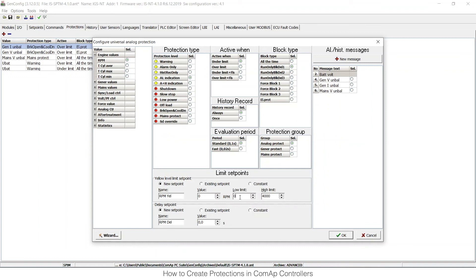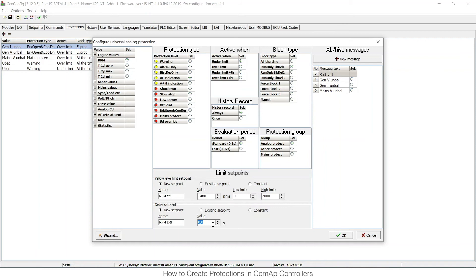I can choose what will be the limit. As this is RPM, I can set limits to be 0 and 2000, and I can have it as 1480, for example. And the delay will be 5 seconds for me. So what does it do now?